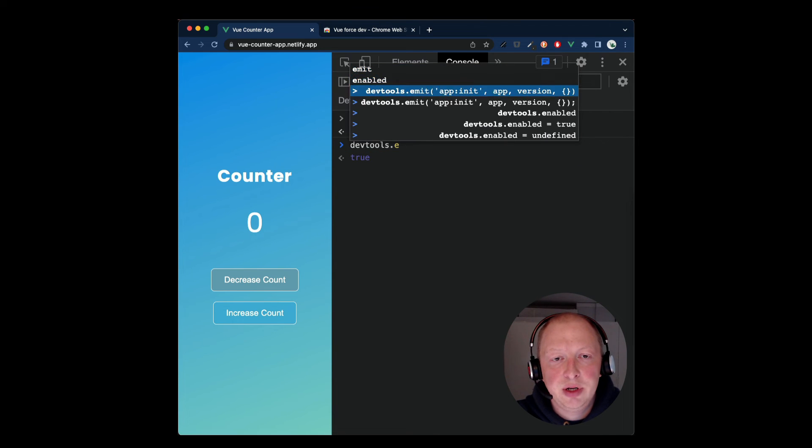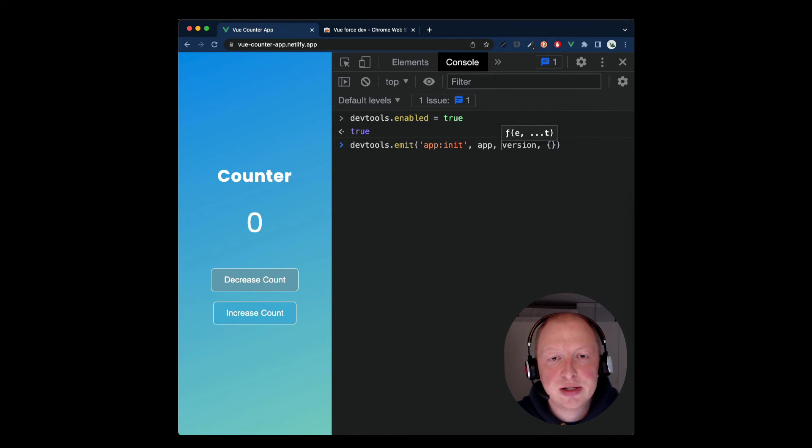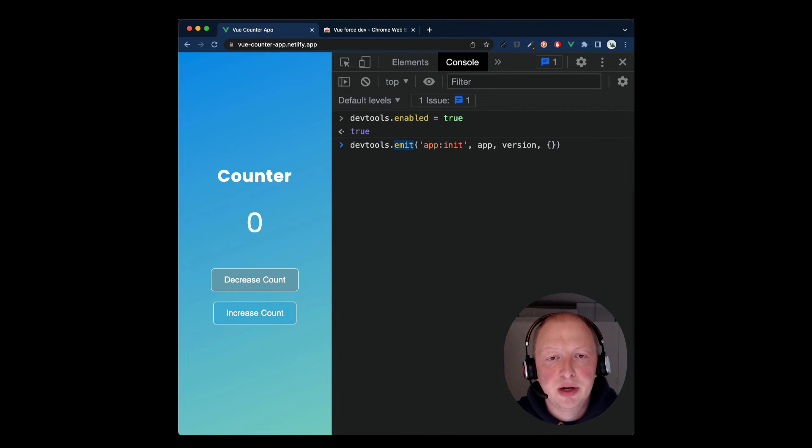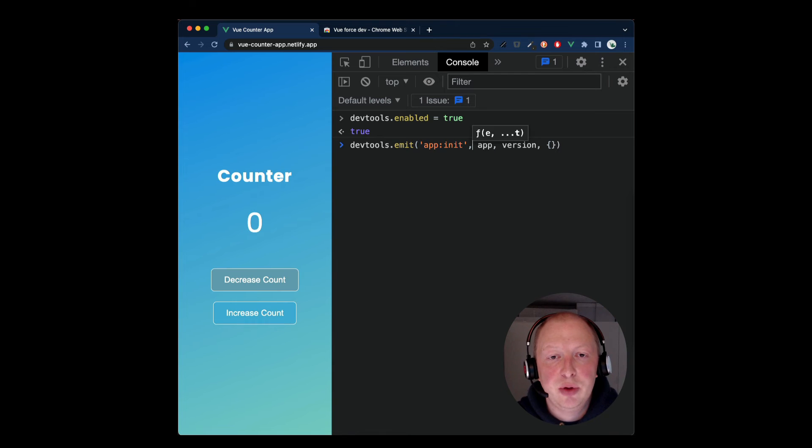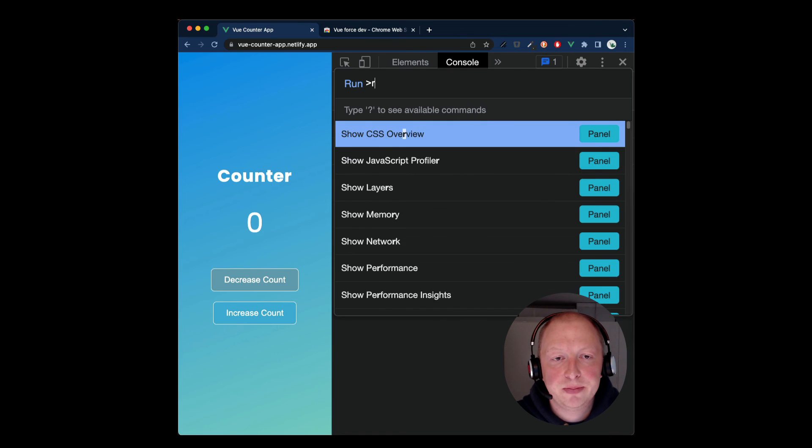Additionally, we need to re-initialize the Vue app instance, which we can do by calling emit on the DevTool object and we pass the emit name, the Vue app instance, and the Vue app version.